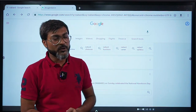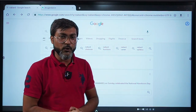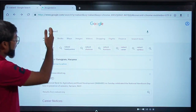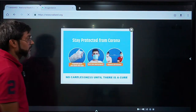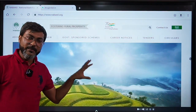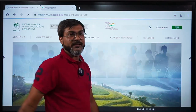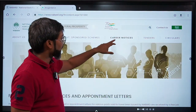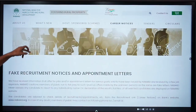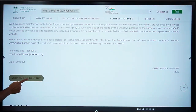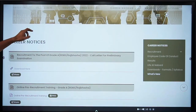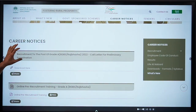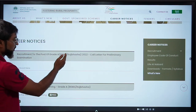Before that, let me tell you how you can download your admit card from the NABARD website. First, search on Google for the NABARD website and open it. On the NABARD website, you can find a link for career notices. After clicking on that, you will get a link — click here to continue. After that, the very first link on the NABARD website will be for the admit card.